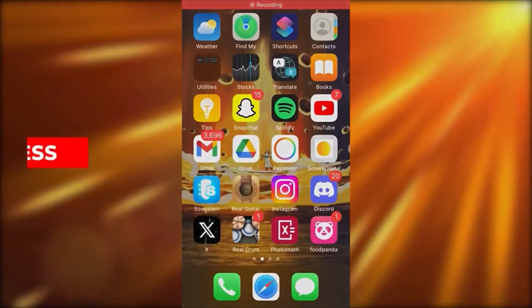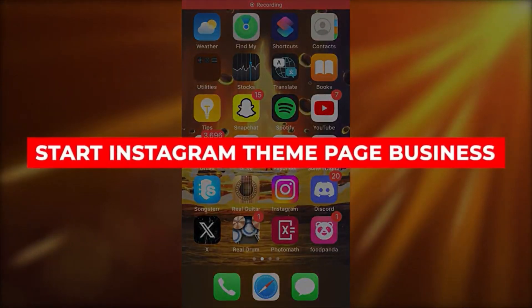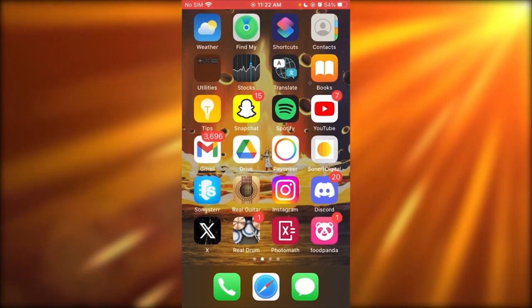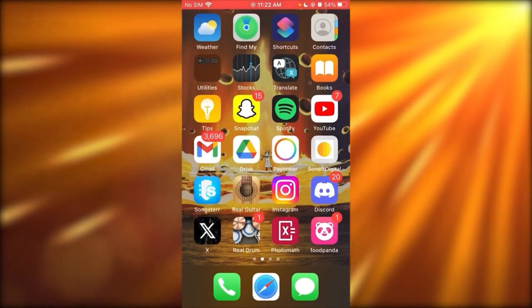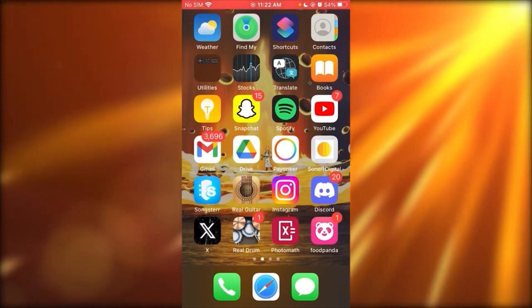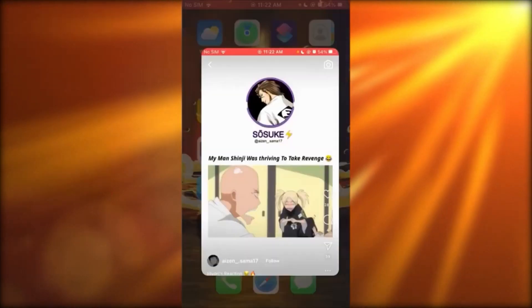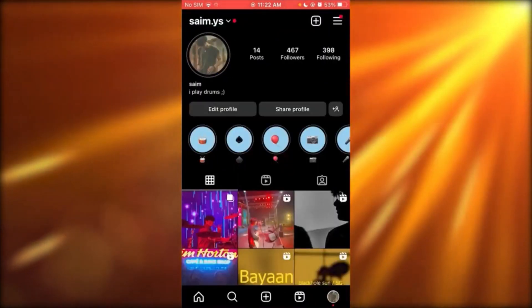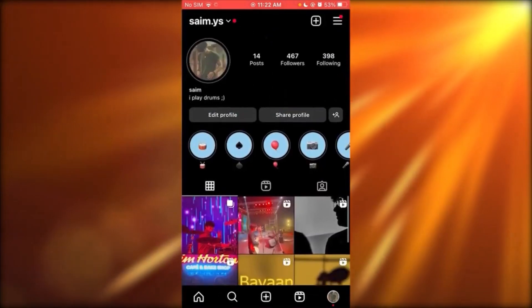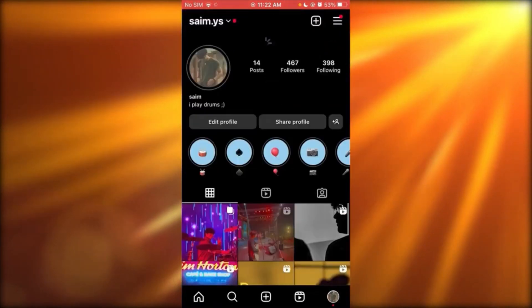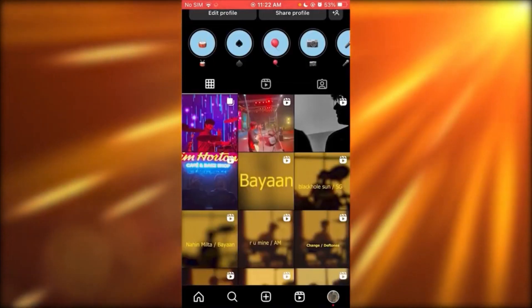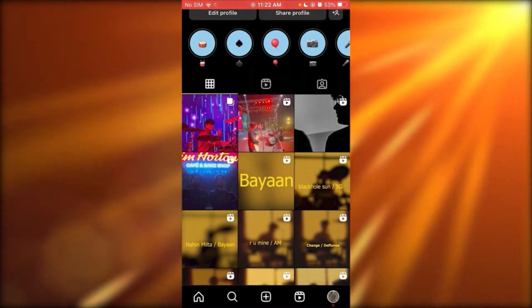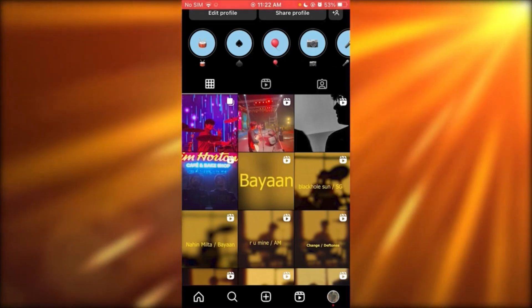How to start an Instagram theme page business. Go to Instagram — as you can see, I have a drum account. The theme you set can be any niche or category: wealth-inspiring videos, influencer videos, beauty product videos. Choose a theme and start uploading content about it. Once you upload enough content, go to Settings and Privacy.